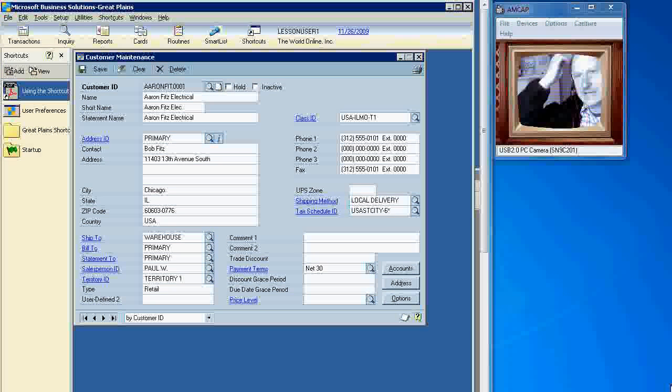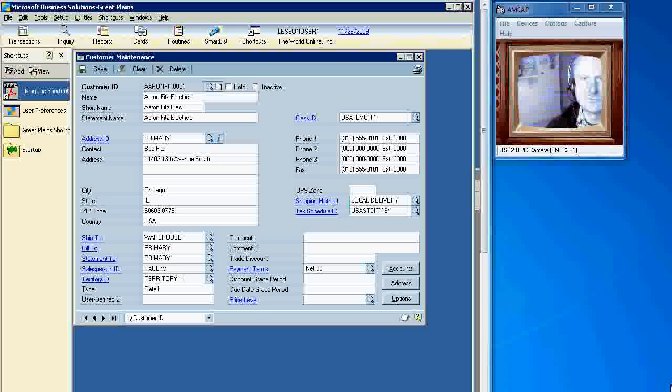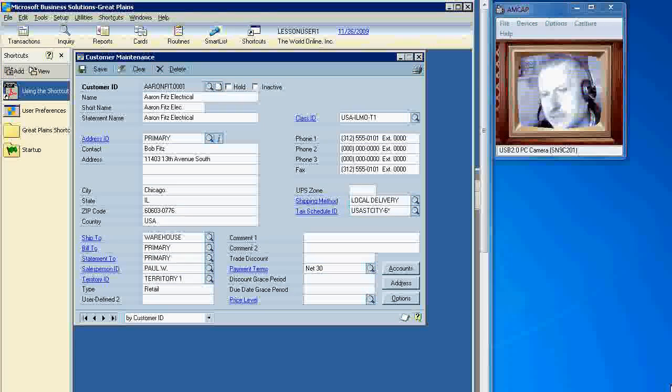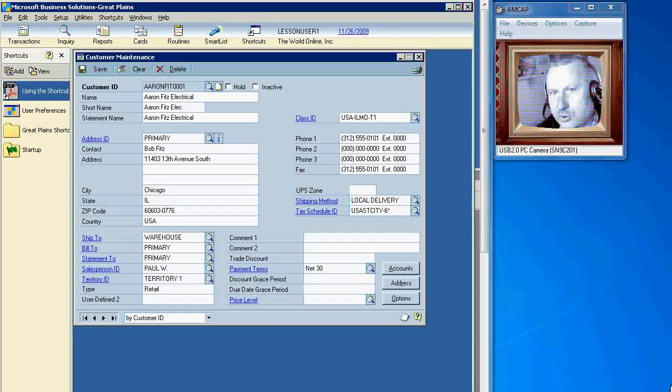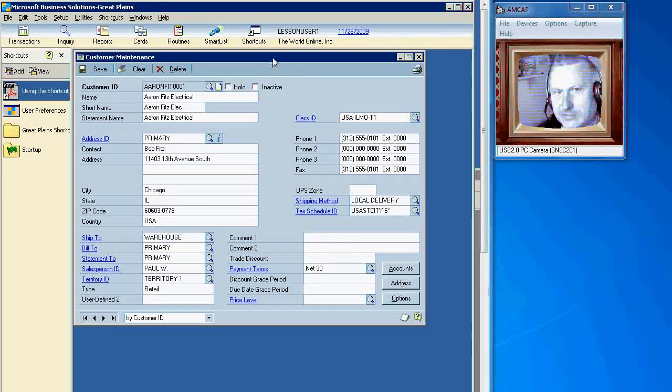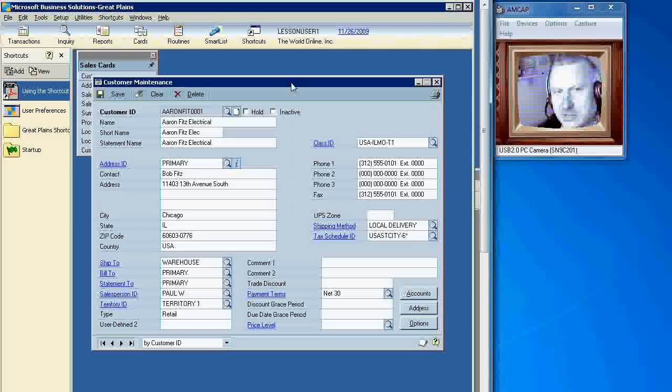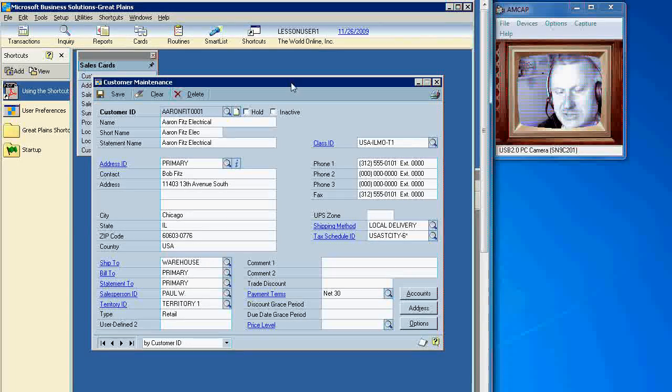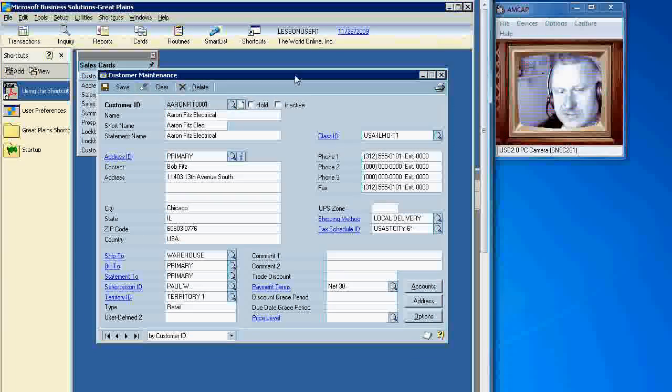If you've finally decided to upgrade your accounting application such as Microsoft Dynamics GP or earlier versions Great Plains Dynamics, we would like to show you the difference in the user interface.